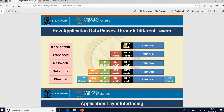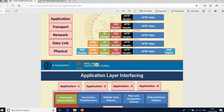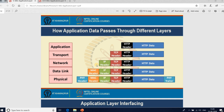HTTP data is a payload for the HTTP header. When it reaches the transport layer, the HTTP header plus HTTP payload data becomes the payload for the TCP header. The TCP header is the payload for the IP header at the network layer, and the IP header is the payload for the MAC header at the data link layer and physical layer. Each layer adds a new header, encapsulating the packet progressively.